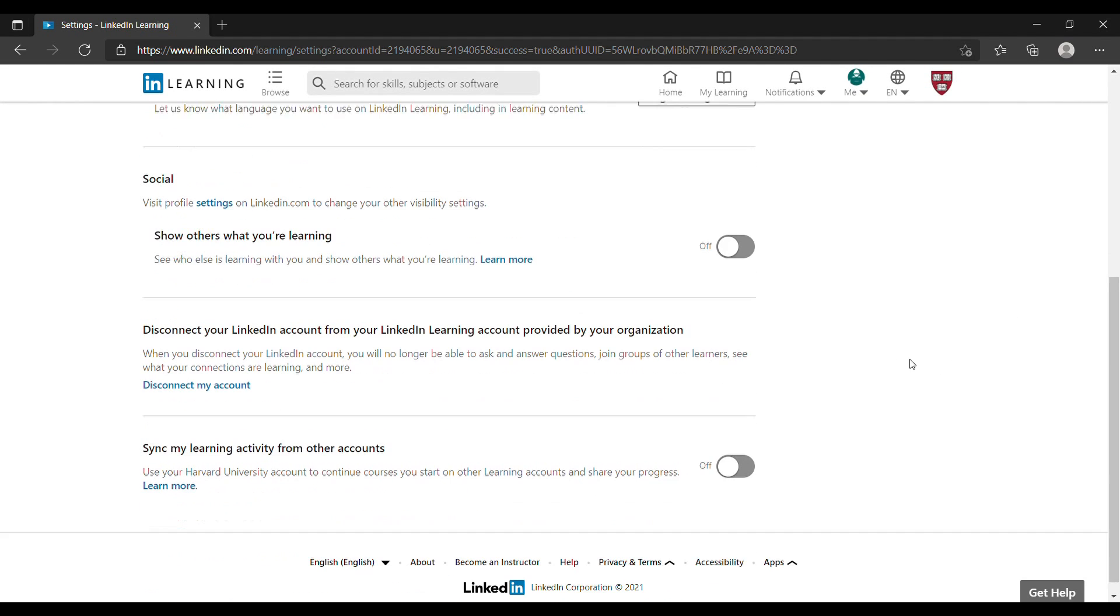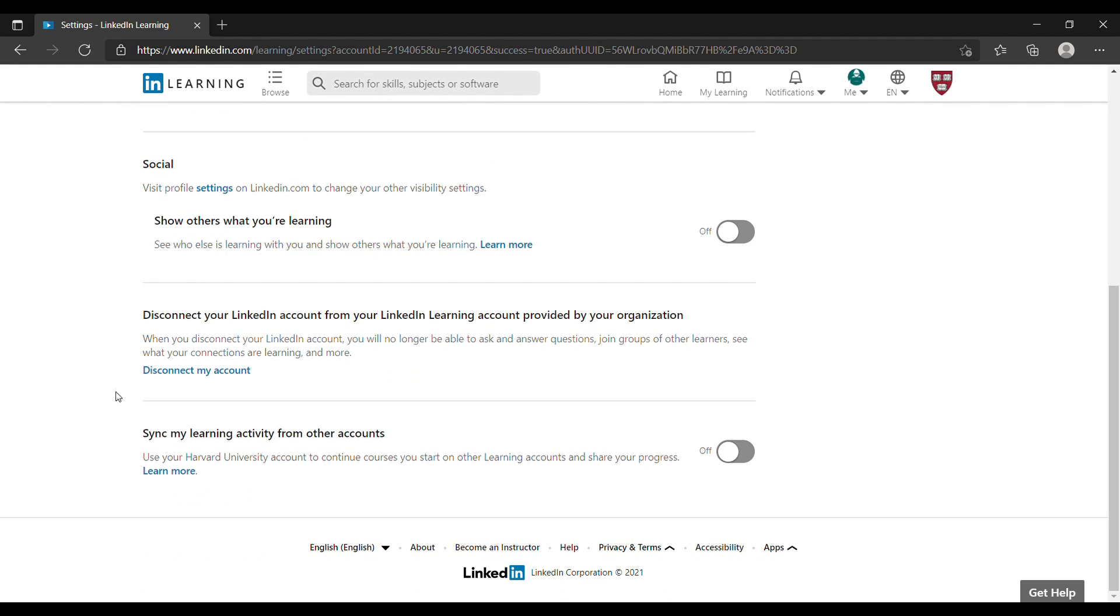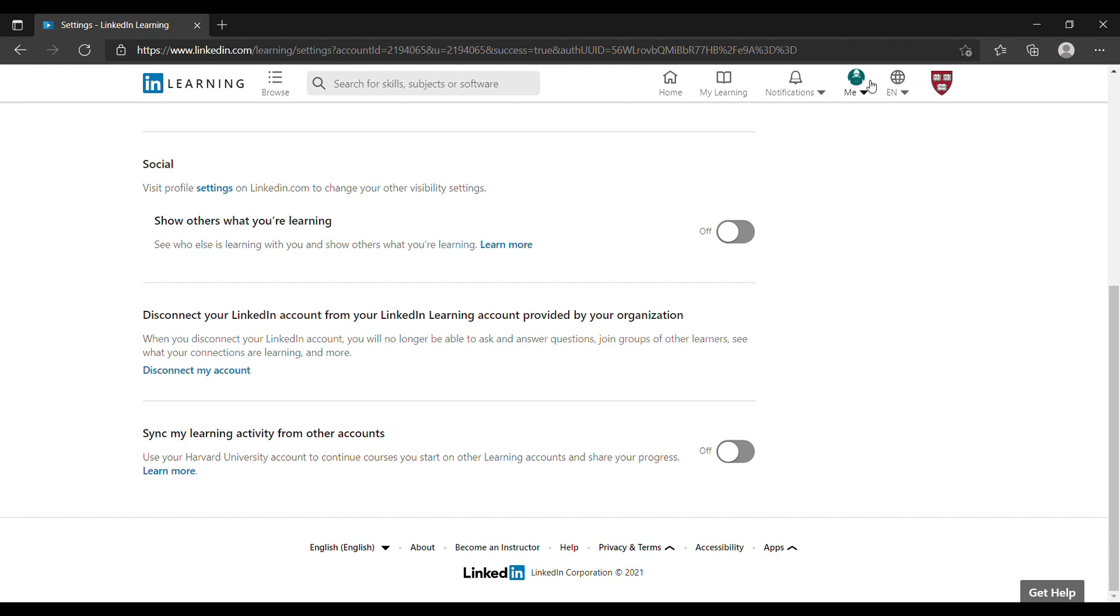Now when you scroll down to the same page you'll see disconnect my account, which means you have connected your personal account with your organization account. You can see the logo is changed to your own photo or picture here.